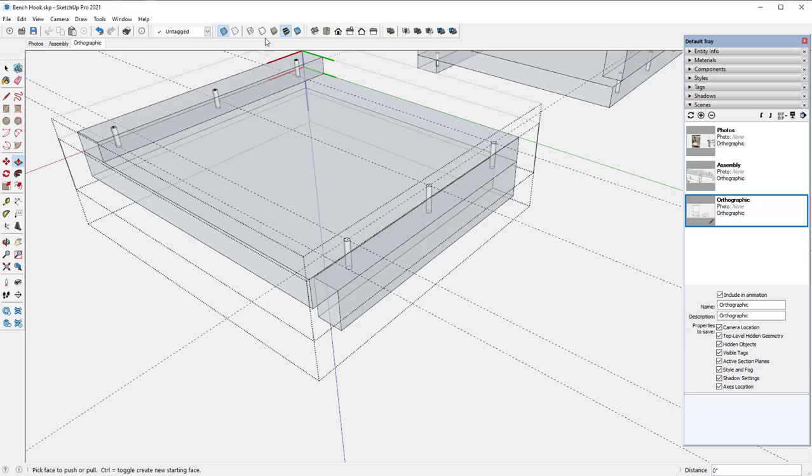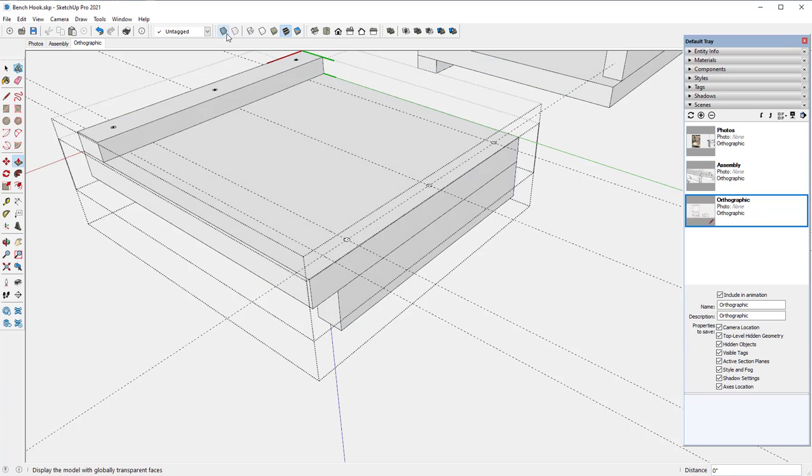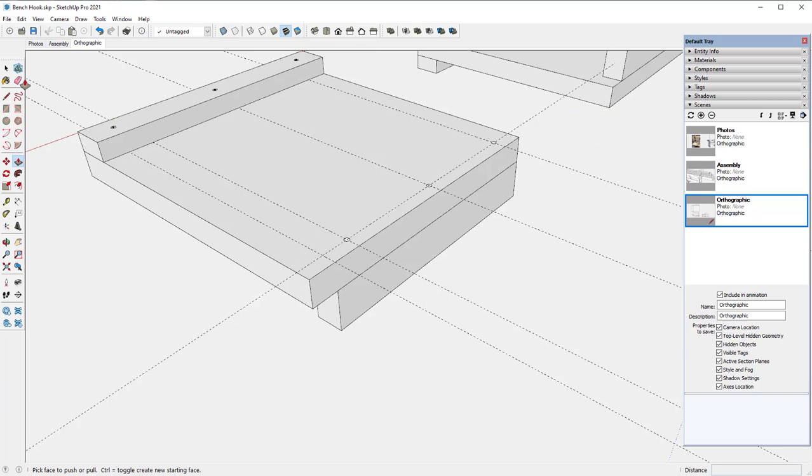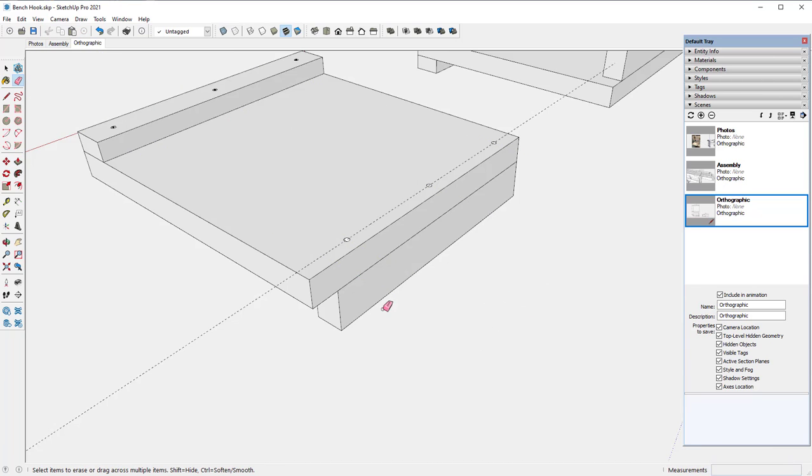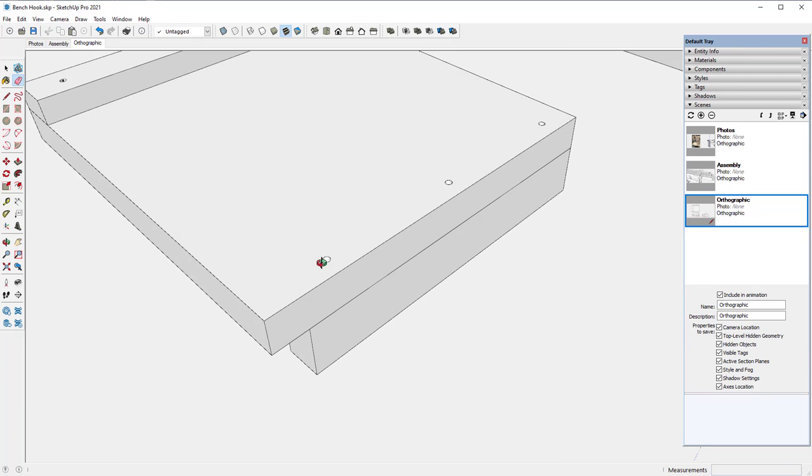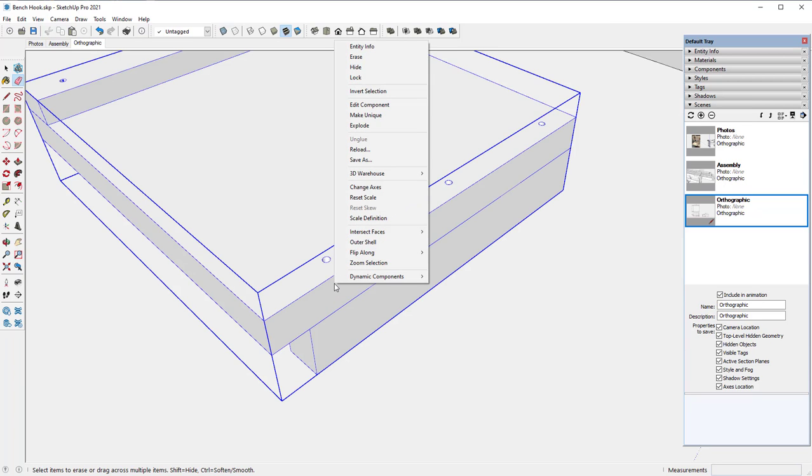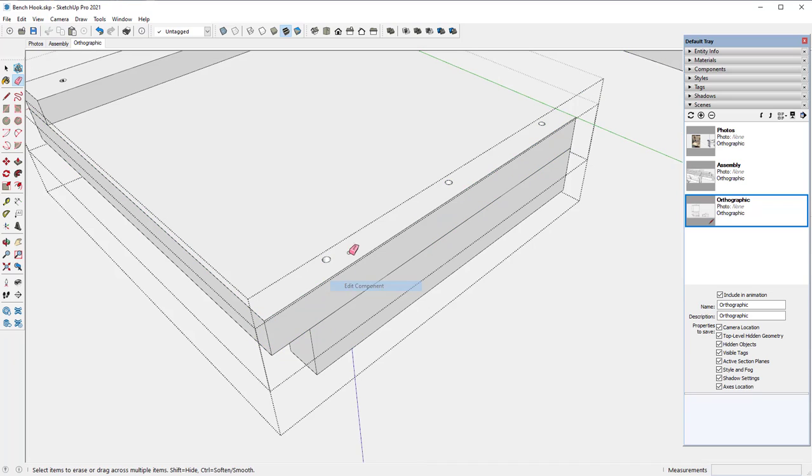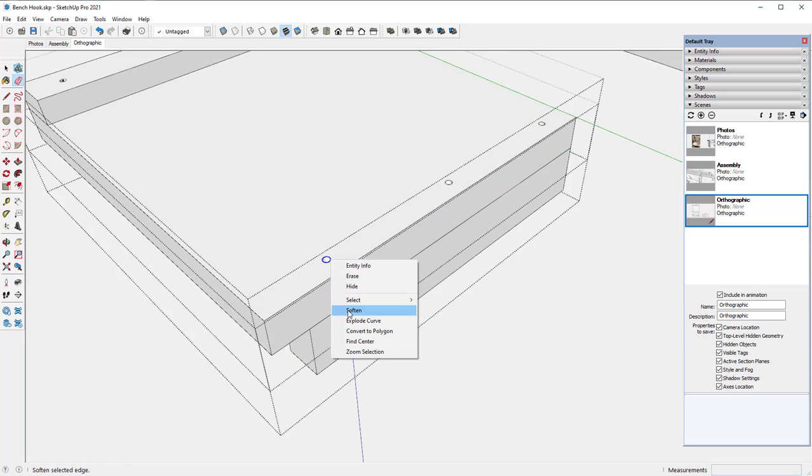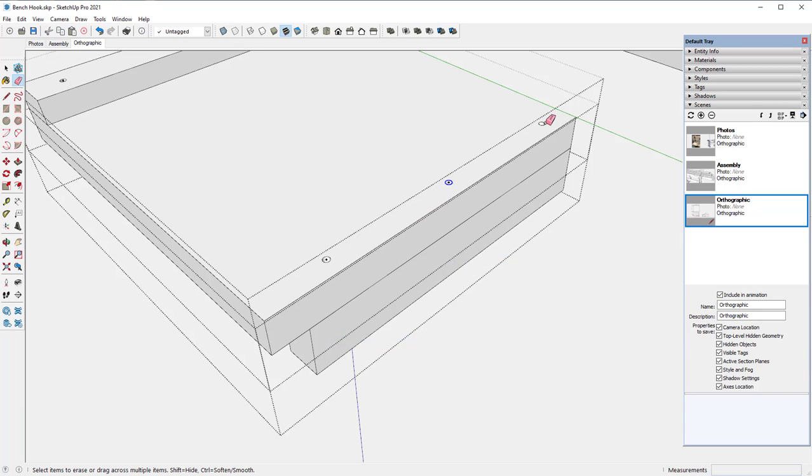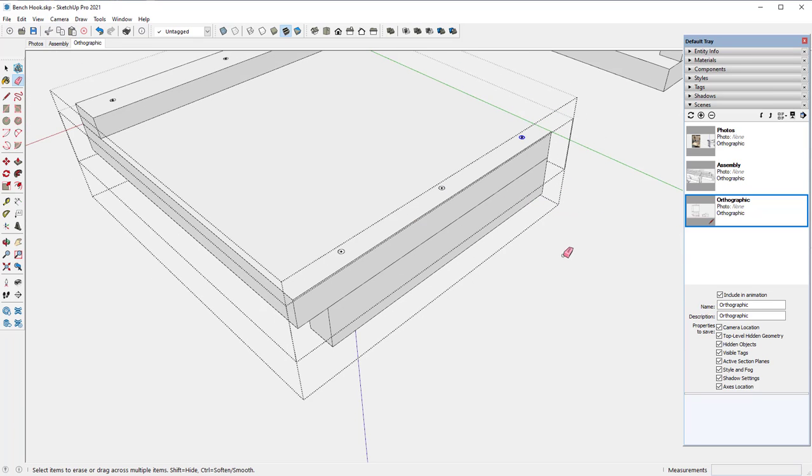I can close the component. Then take the eraser, hold it down and sweep over. I forgot to show the center points of these circles. So I will edit the base again and right click find center on each one. I don't need this upside down assembly anymore, so I can just delete it.